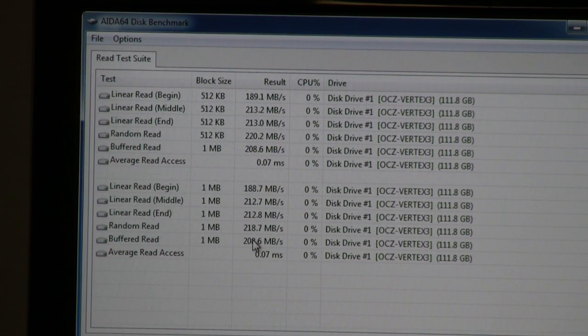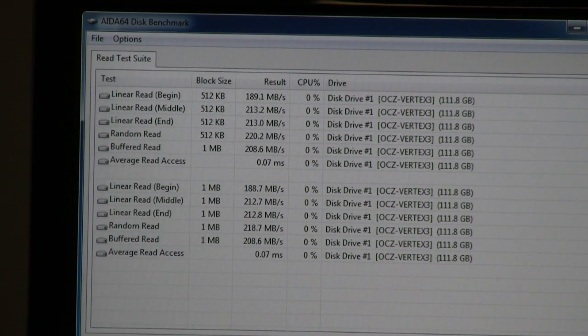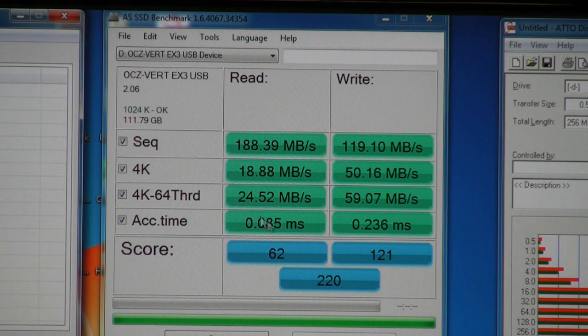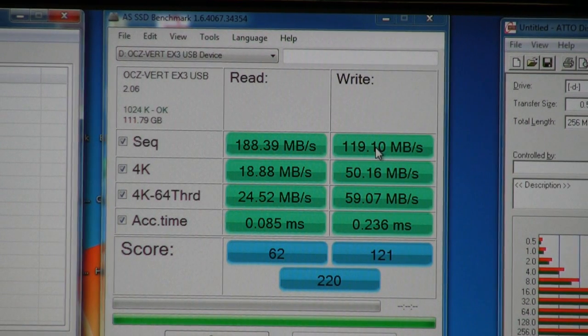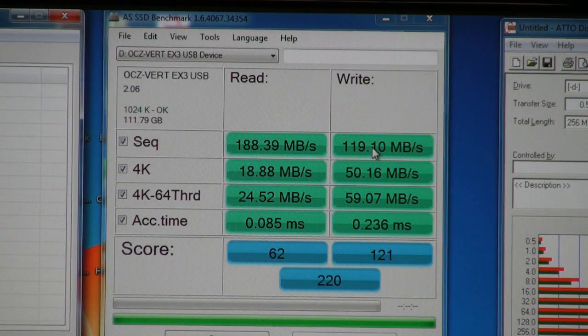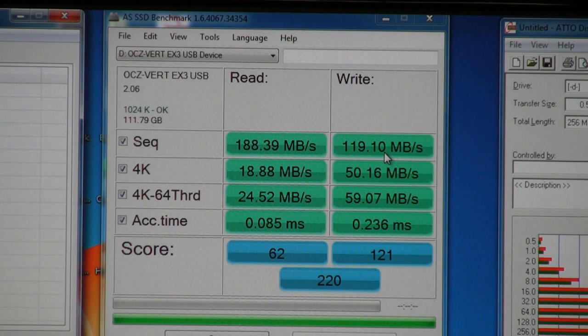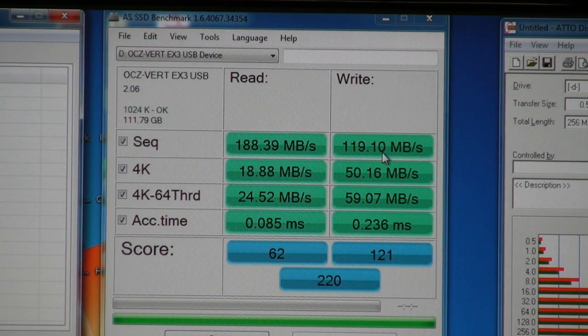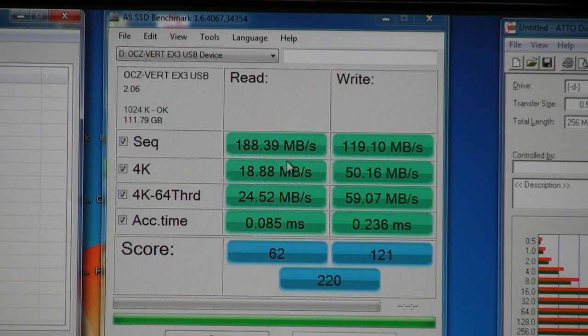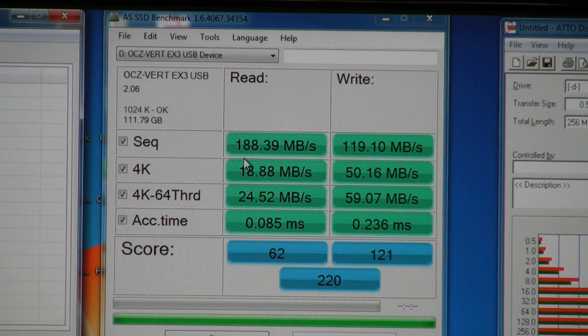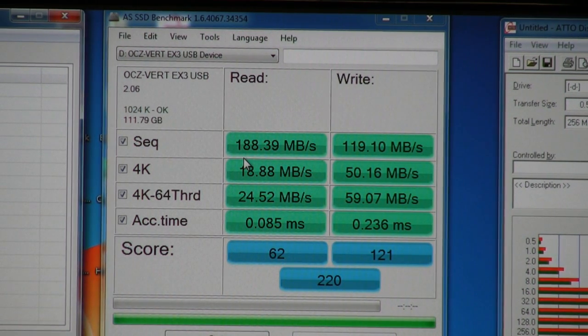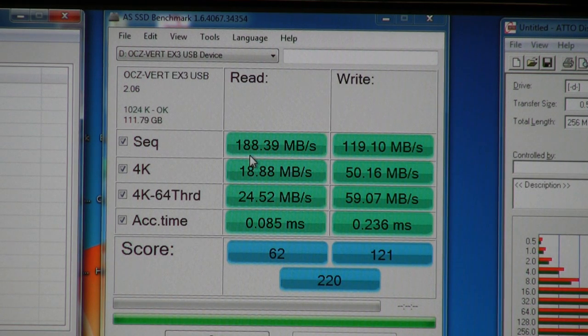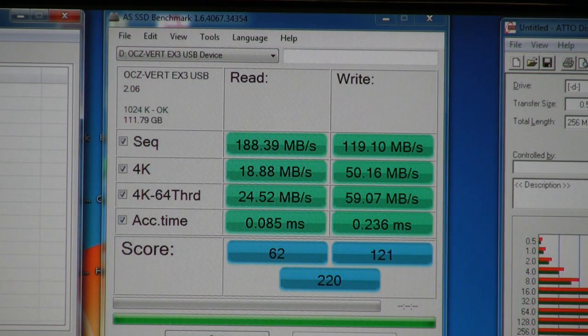When we move over to AS SSD benchmark, we see similar results in terms of really high-level performance. Write performance was improved from about 30 megabytes to now almost 120 megabytes. And with read speed, we also had a significant increase from about 30 to 33 megabytes to almost 190 megabytes. Just huge increases.